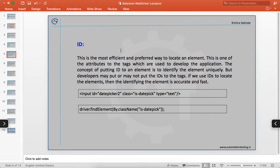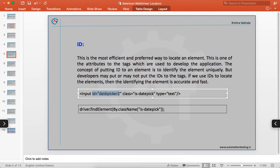ID is the most efficient and preferred way to locate an element. It is one of the attributes used to develop the application. The concept of putting an ID on an element is to identify that element uniquely, but developers may or may not put IDs on tags.